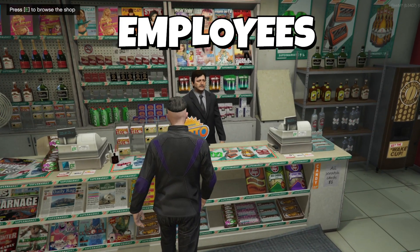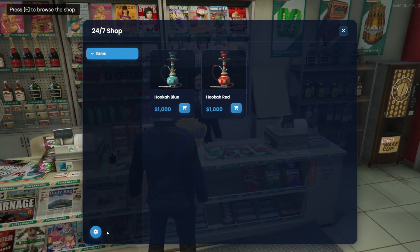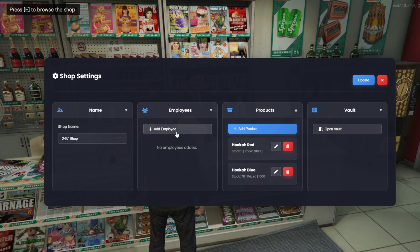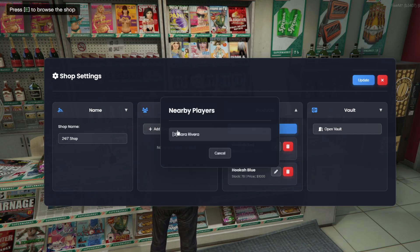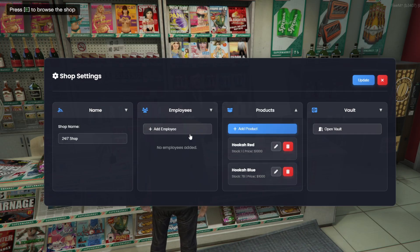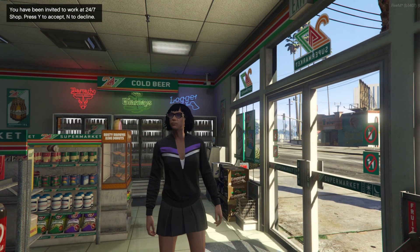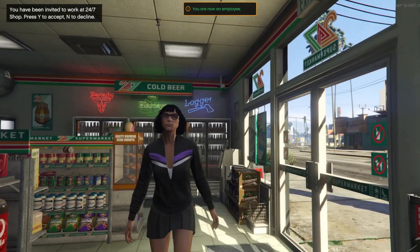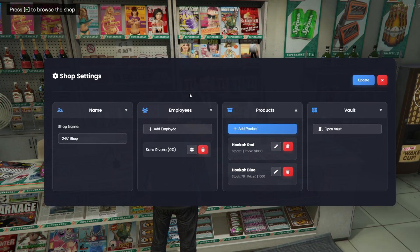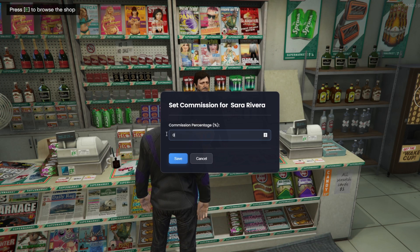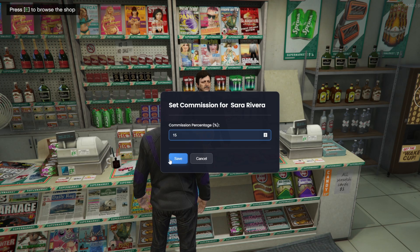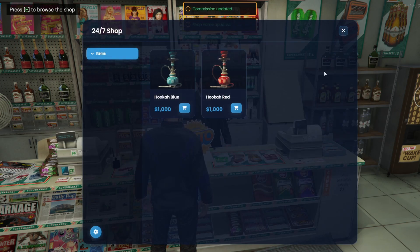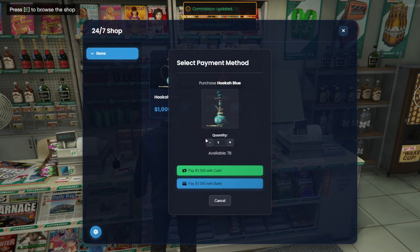Now, let's see how owners can add employees to their shops. They click Add Employee, and a list of nearby players will appear with their names and IDs. Once the owner selects a player, that player will receive a message asking them to accept or decline the job. If they accept, they're added to the employee list.